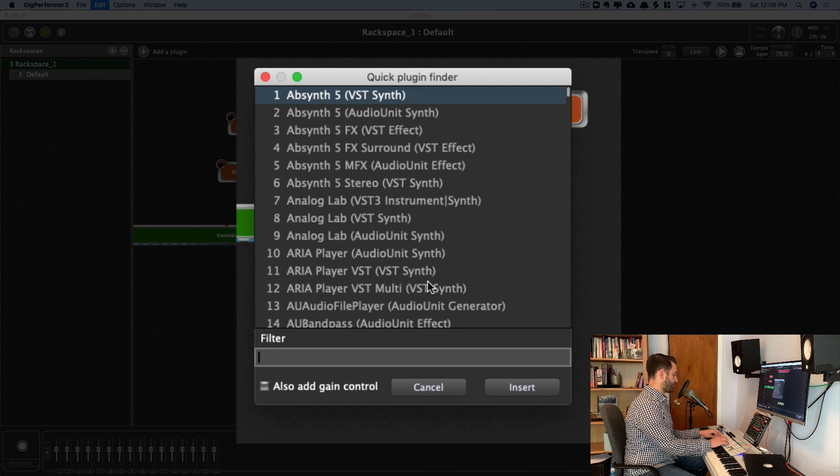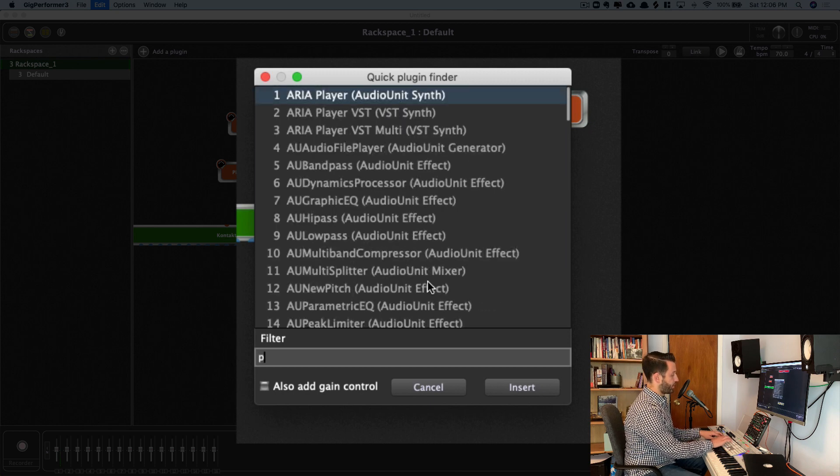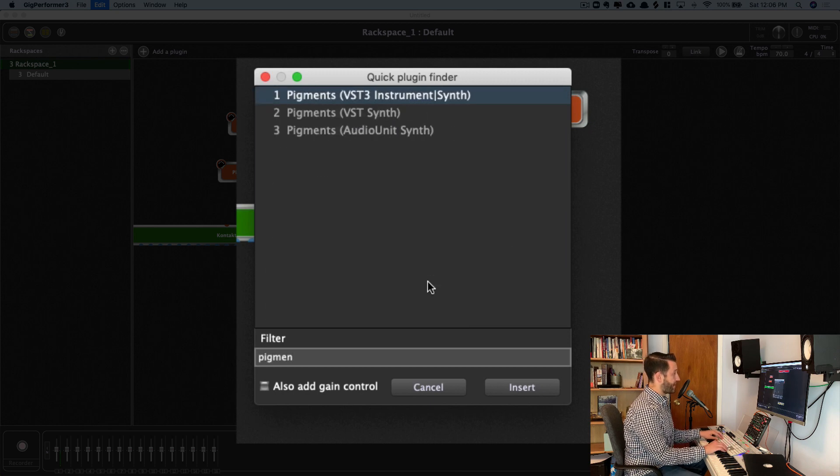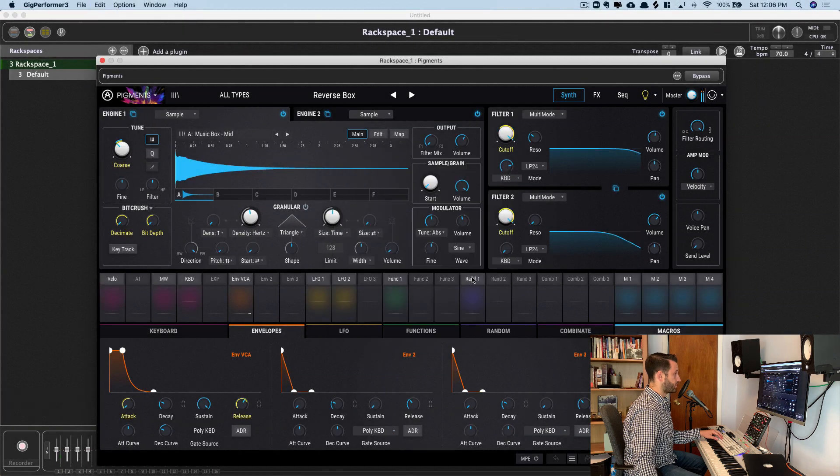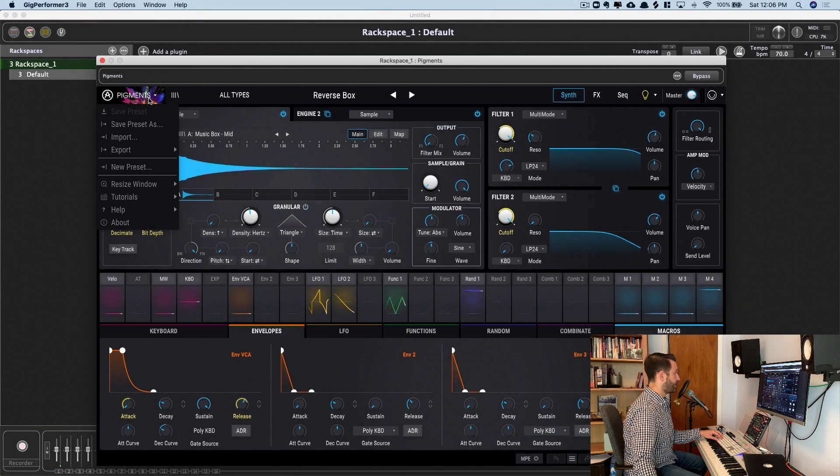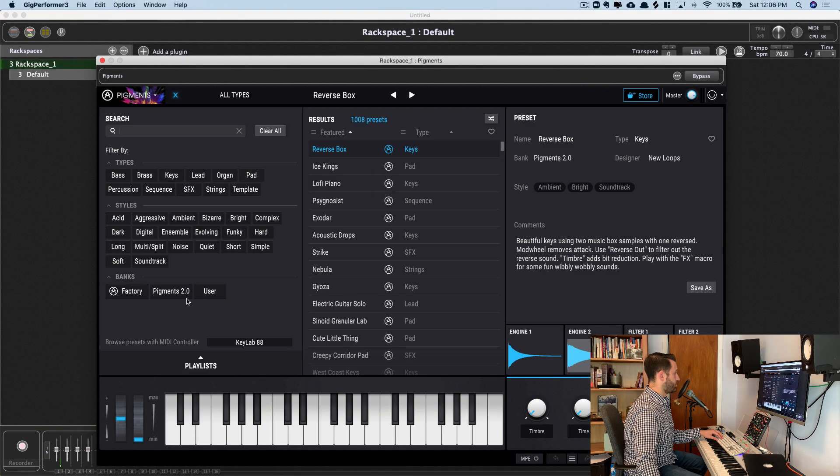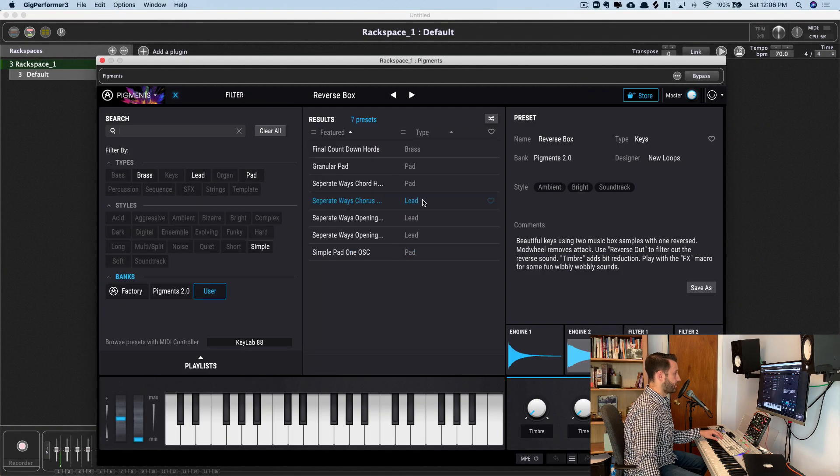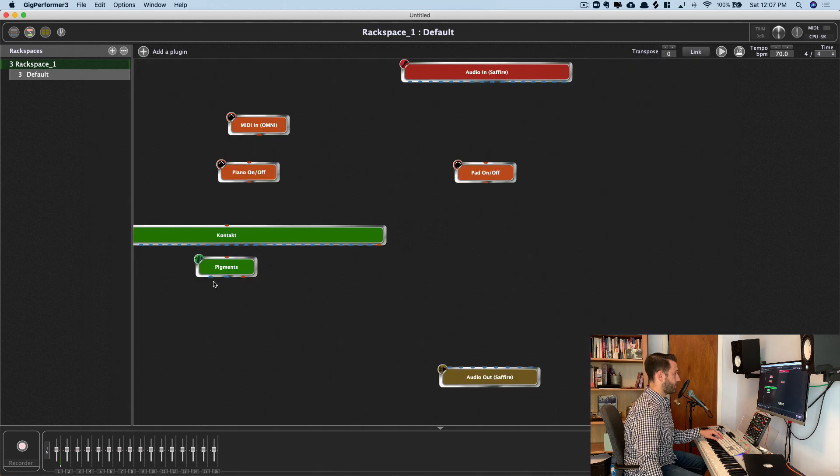And my second instrument, I'm going to use Pigments 2. And if you want to grab a copy of that, I have got a link for you to do so in the description below. And for this one, I'm going to use just a simple pad sound.